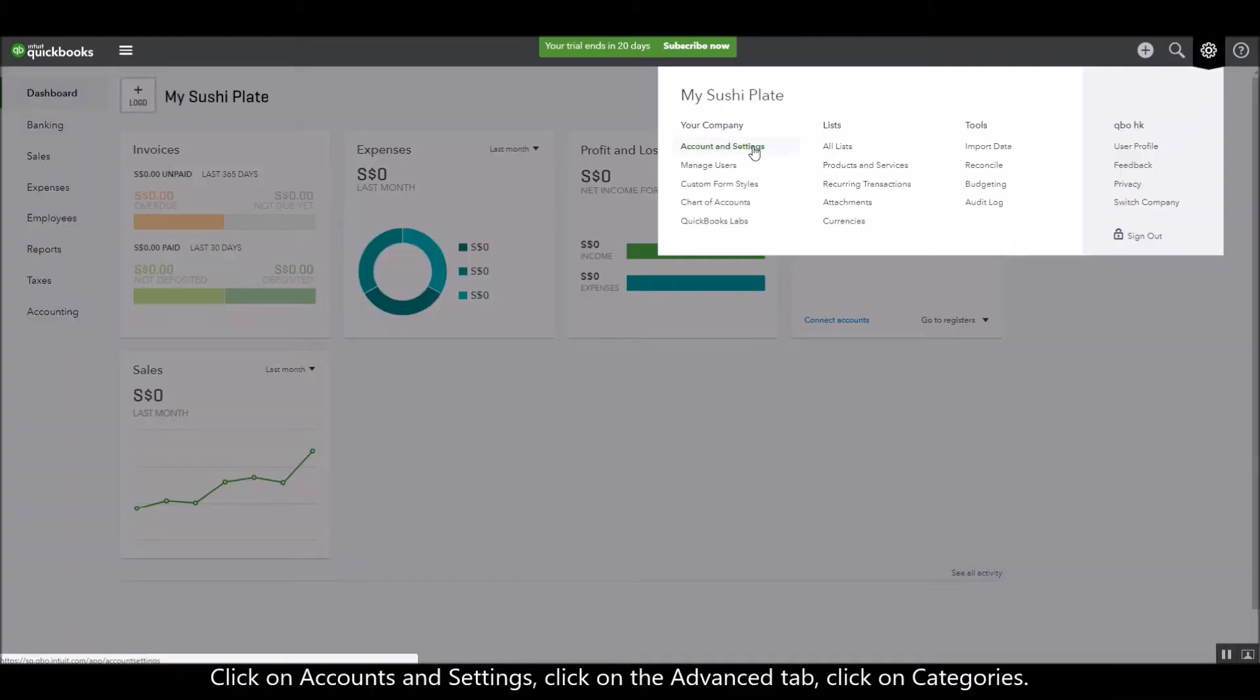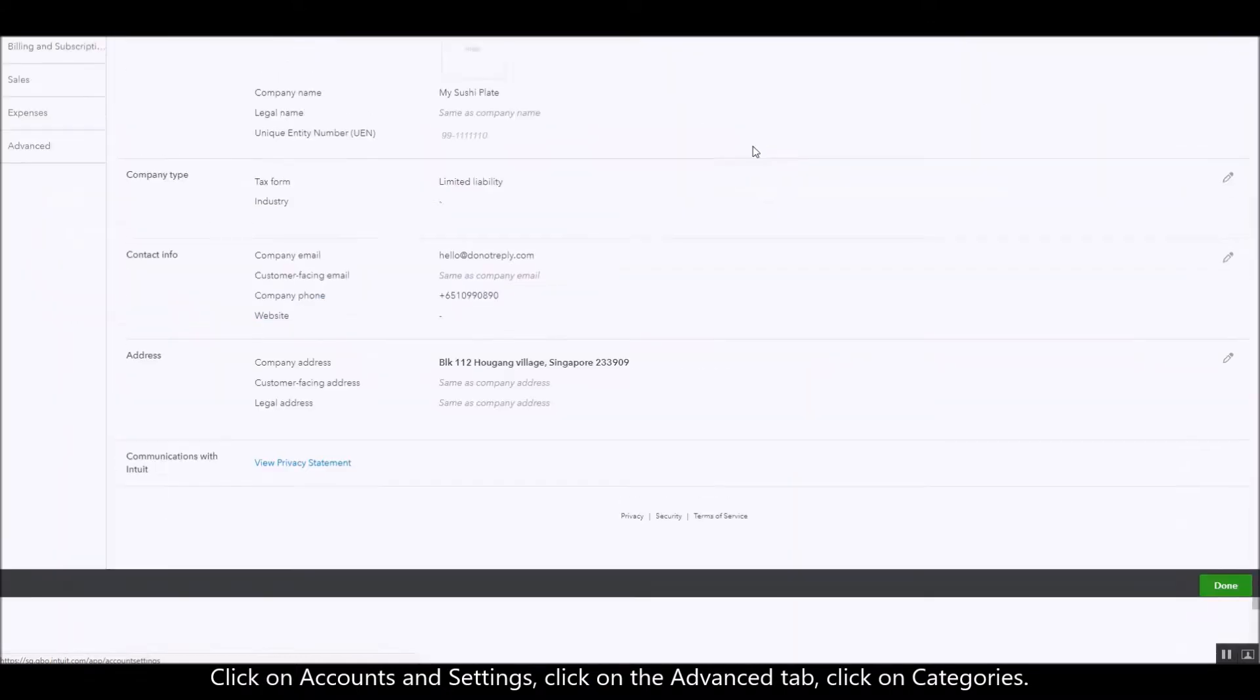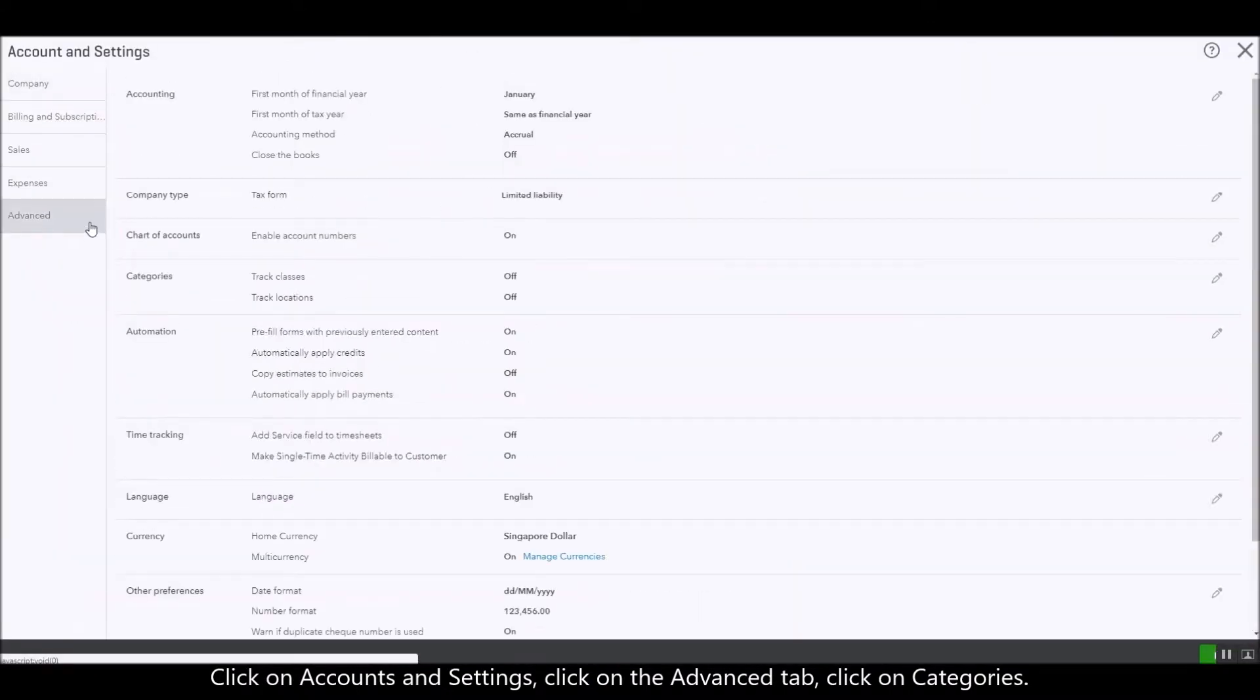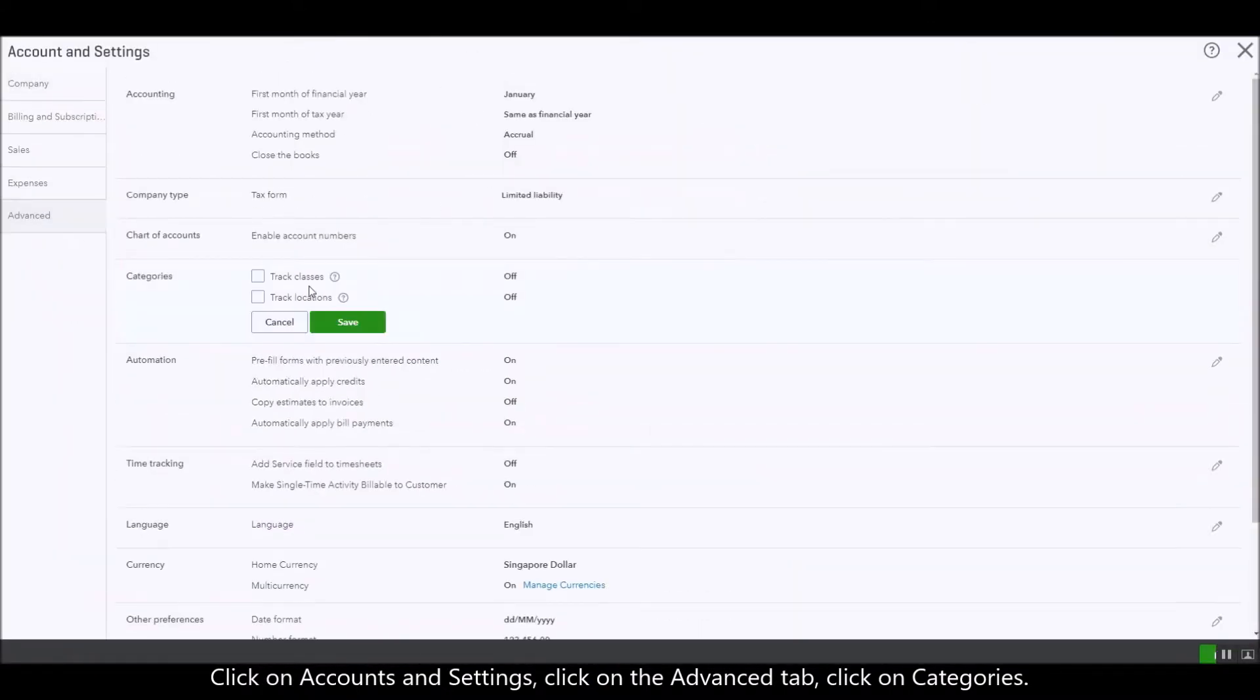Click on Accounts and Settings, click on the Advanced tab, click on Categories.